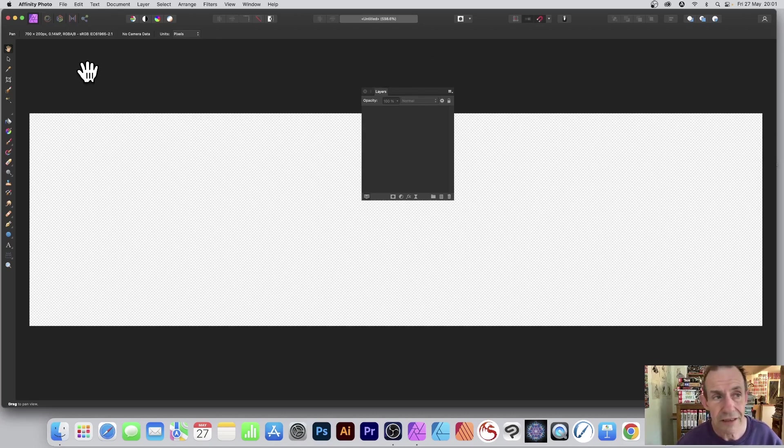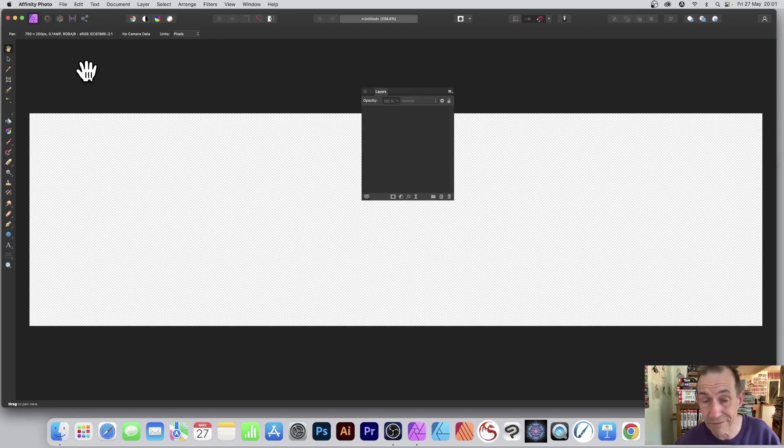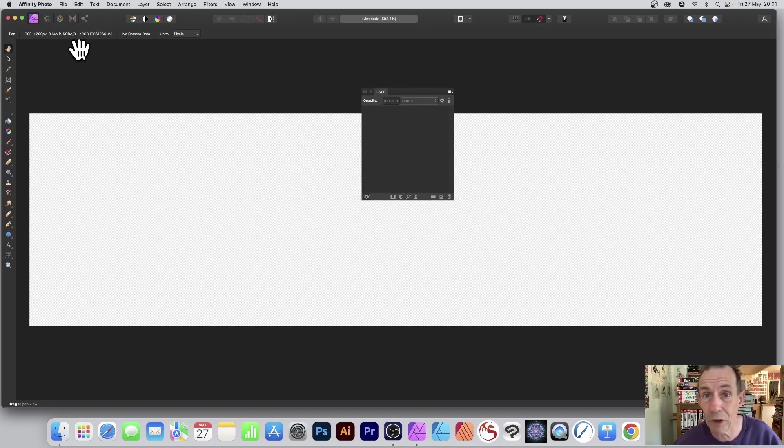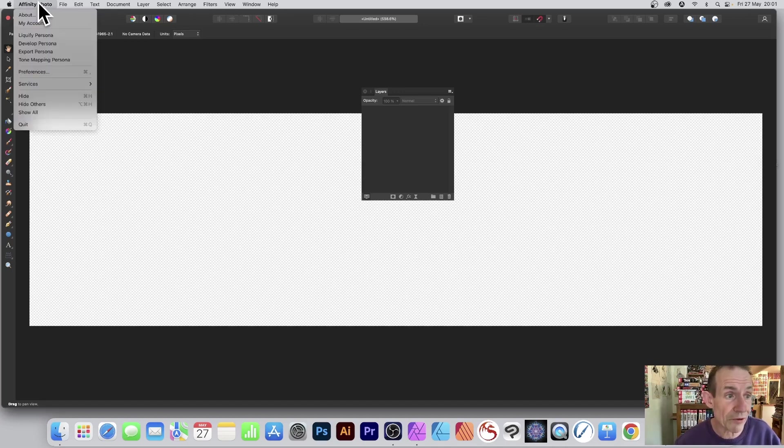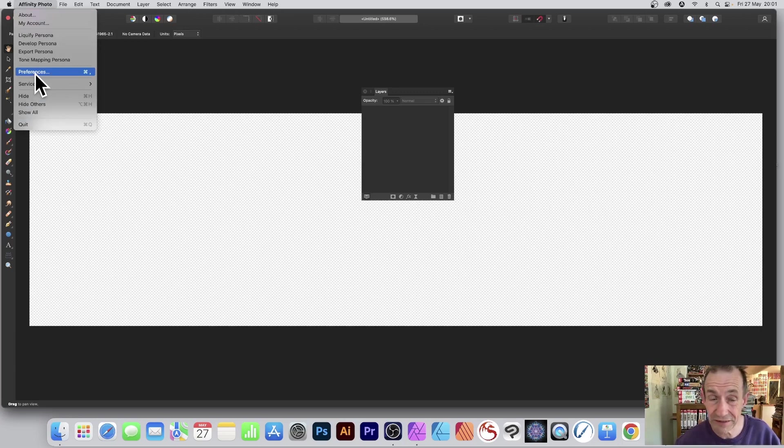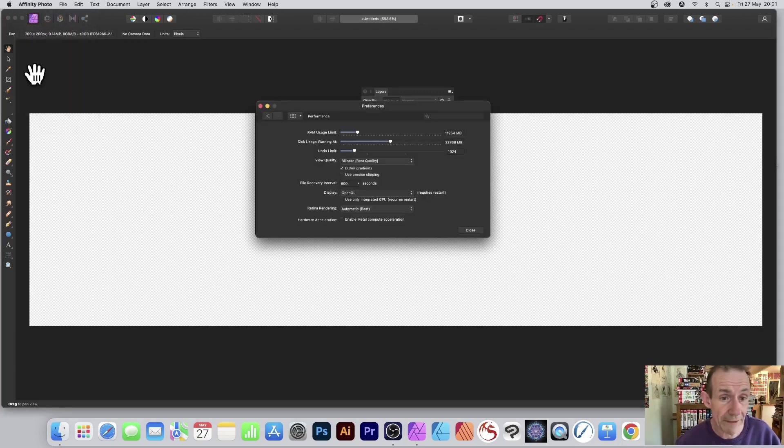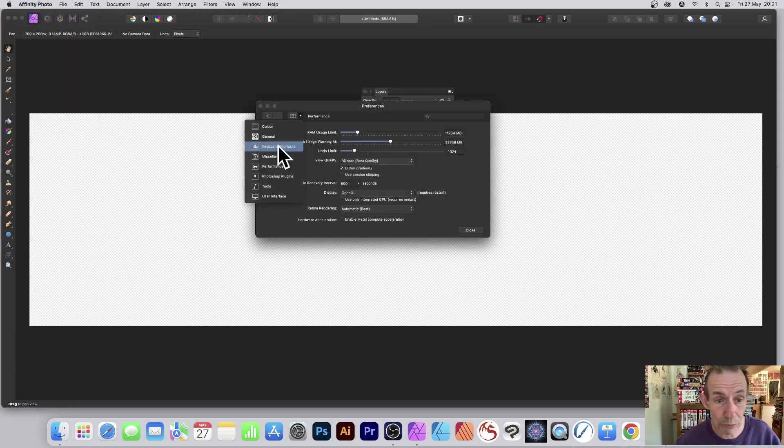However, my solution seems to work for me. It might not work for everyone, but for me, go to Affinity Photo and Preferences. Go there and select Performance.